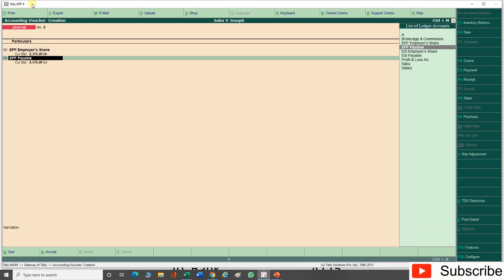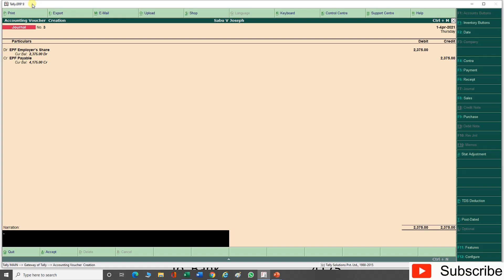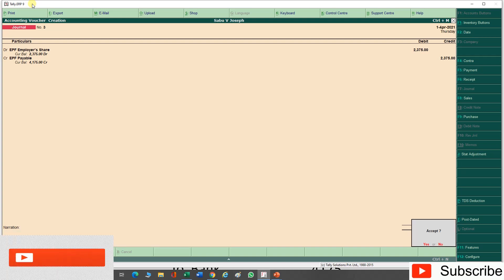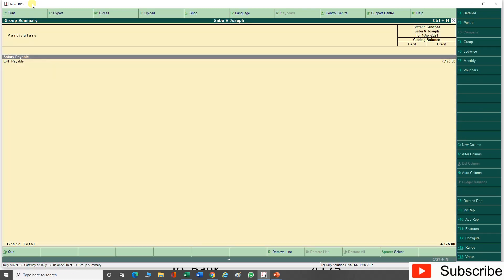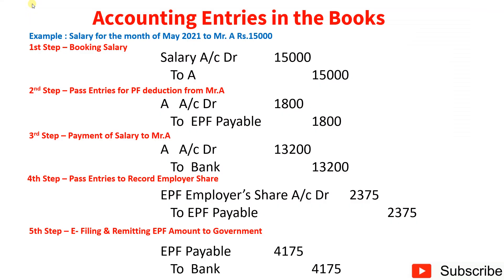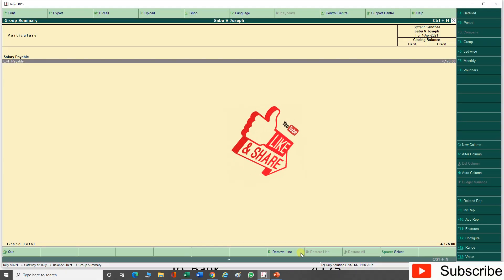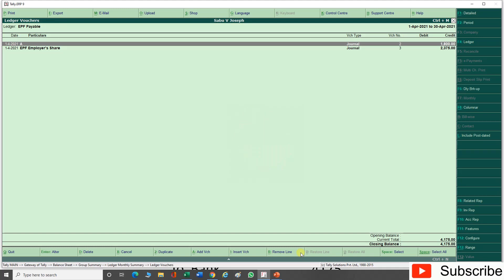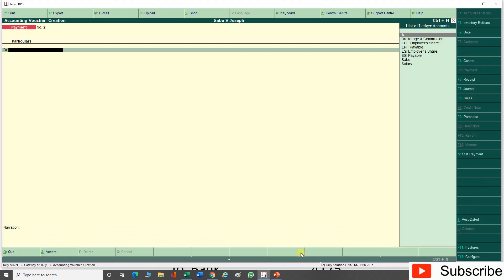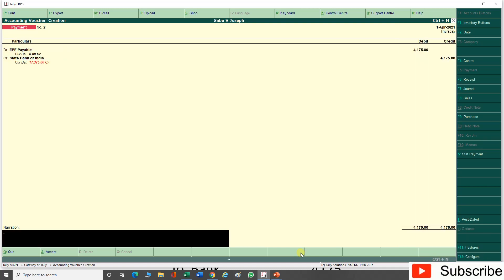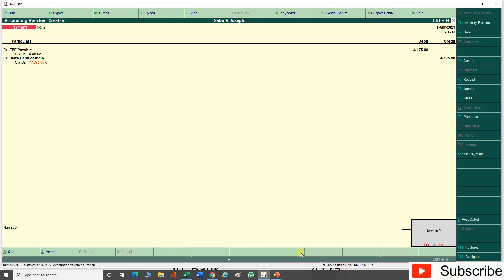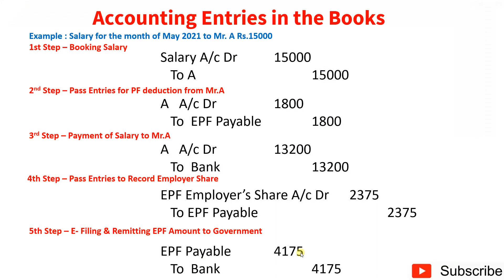Go to Voucher — Journal: debit EPF Employer Share Rs. 2,375, credit EPF Payable Rs. 2,375 — narration: being employer share of EPF contribution for May 2021. Check the Balance Sheet: EPF Payable now shows Rs. 4,175. Pass a payment entry: debit EPF Payable Rs. 4,175, credit Bank account — narration: being EPF contribution remitted for May 2021. EPF part is now complete.